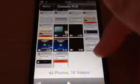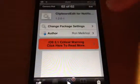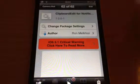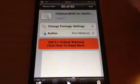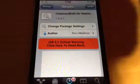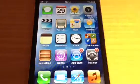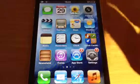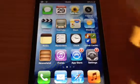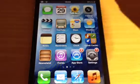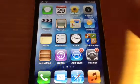It is called Clipboard Edit for Notification Center. It's free in the Cydia store, so just type that in and you'll have it. You need to be on iOS 5 or higher — you can't be any lower, you've got to be iOS 5.